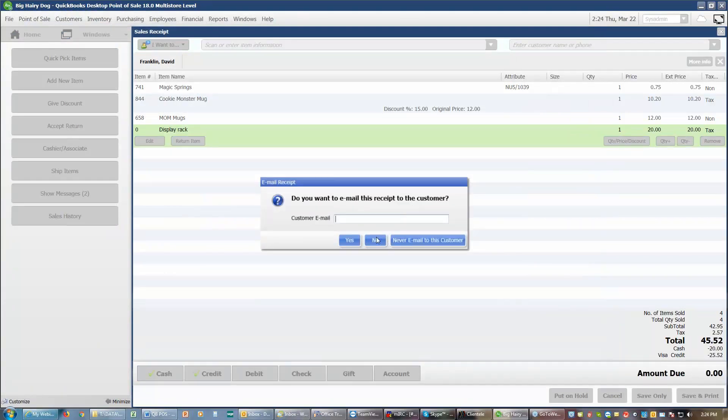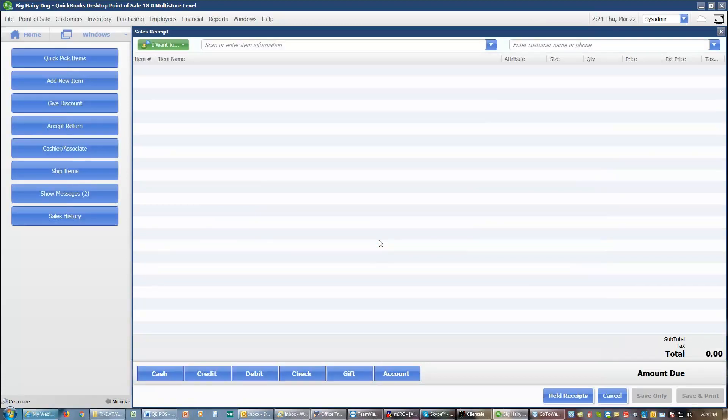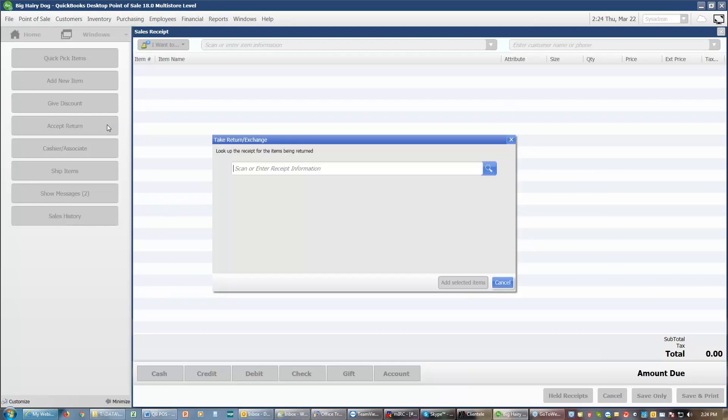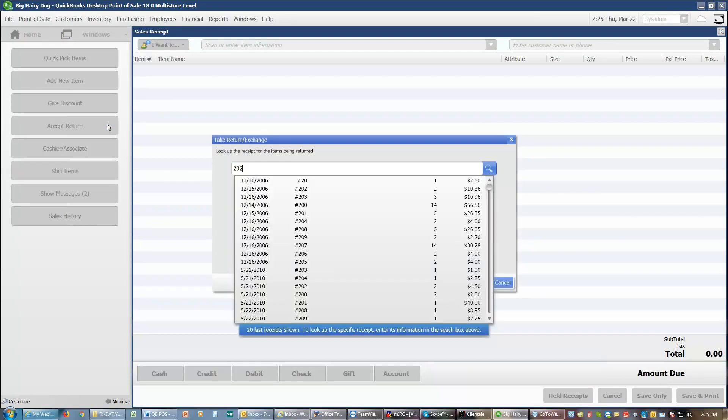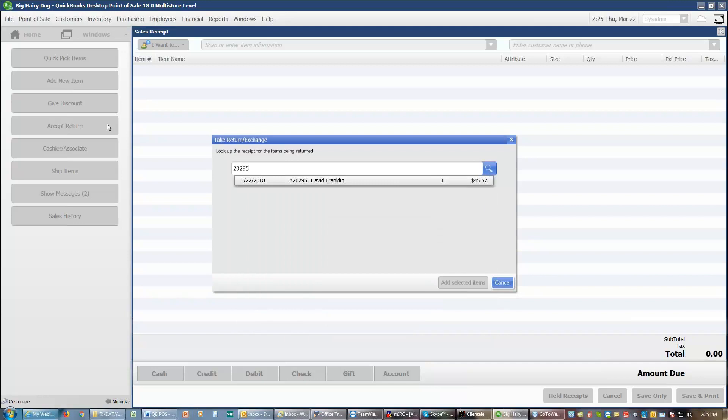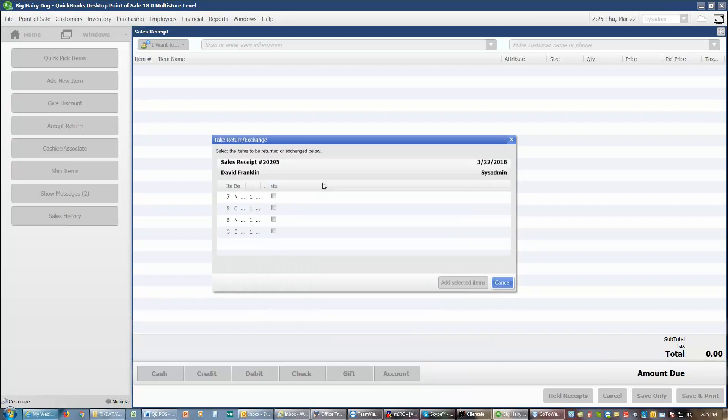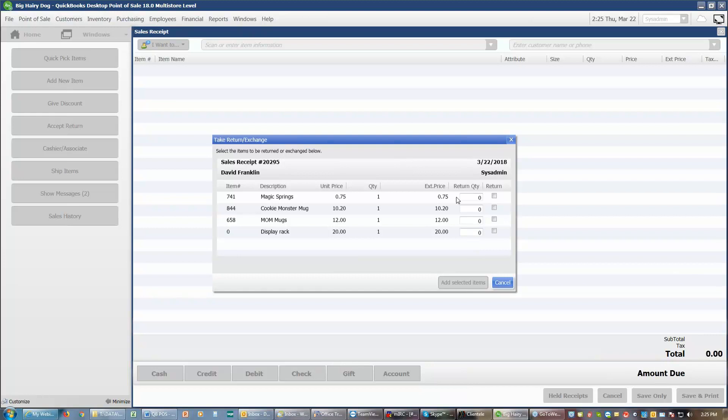I'm not going to email this customer. I can tell it never email this customer or just no for this time. So if David were to come back and want to do a return, we could select accept return. We would scan that barcode or enter that receipt number, select the receipt, and we can see the items that are on the receipt.